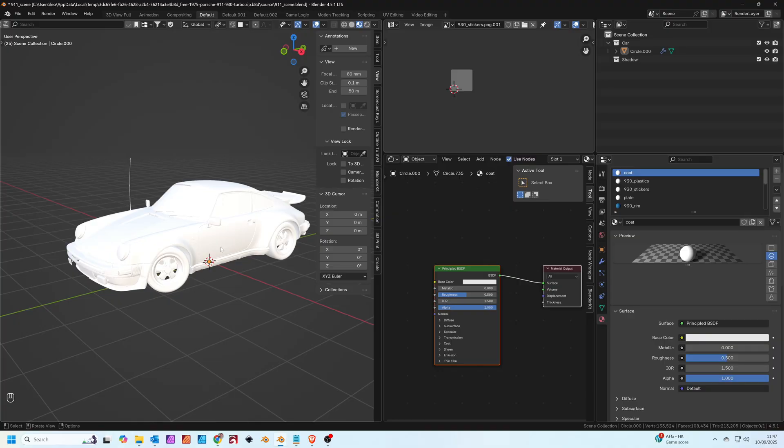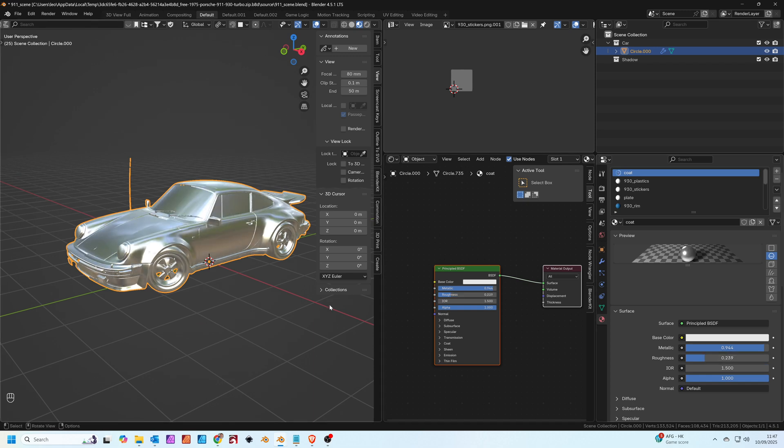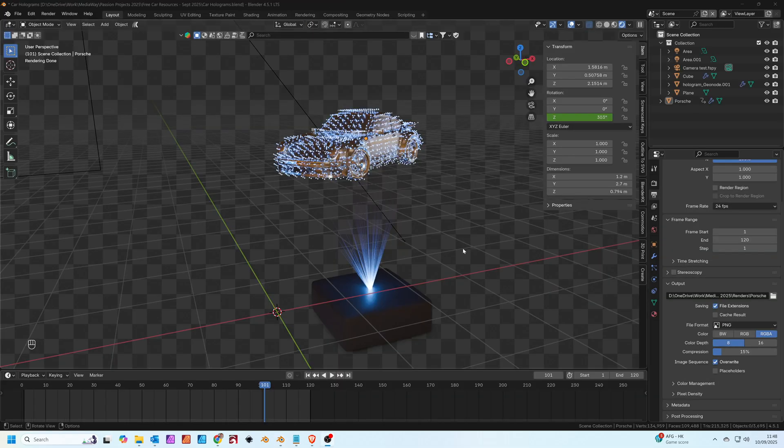You can see the default is the Suzanne monkey in Blender. We're going to swap it out for a car in a minute. This is the Porsche model I've downloaded off Sketchfab. I'm just going to add some metallic to it and take the roughness down to give it a slightly shiny finish, and I've got rid of all the other materials and just left it with one material.